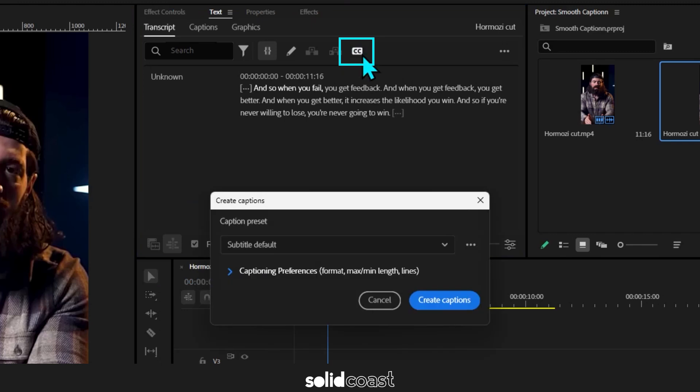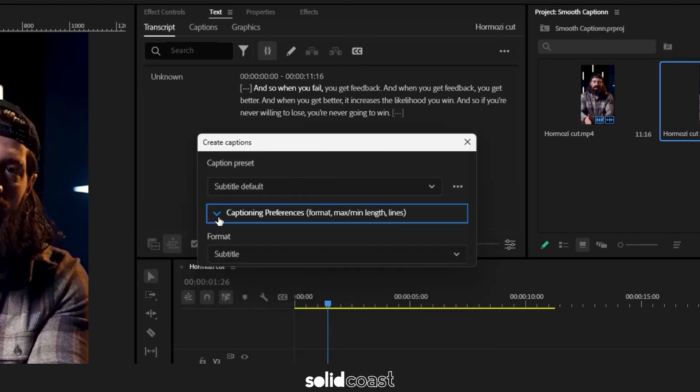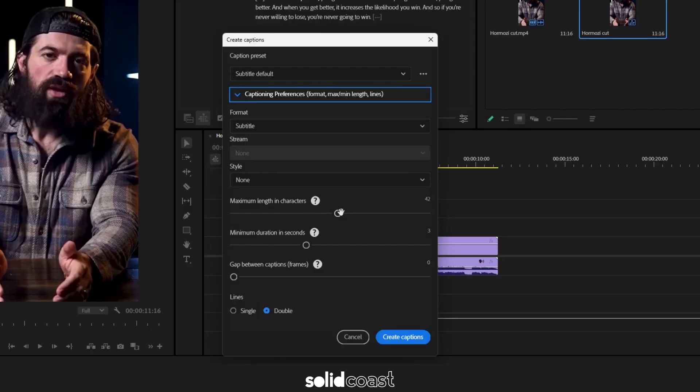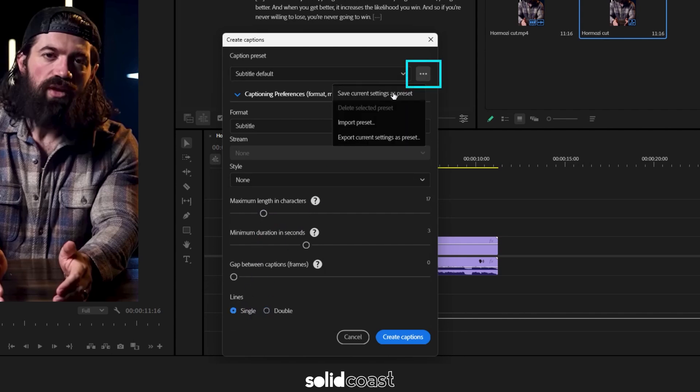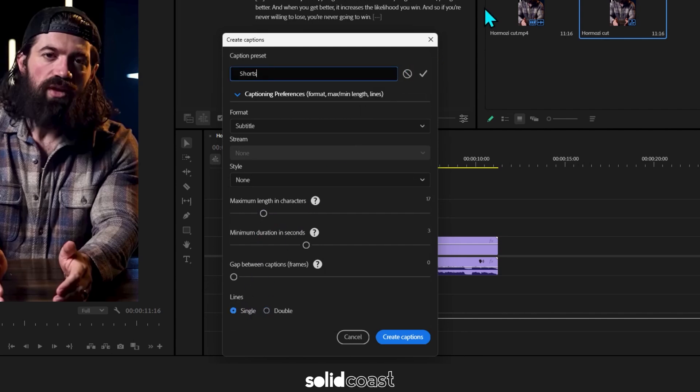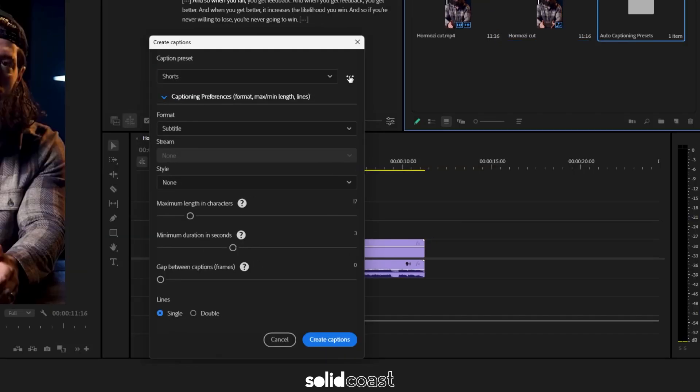In the caption options, open up the menu, set the maximum length of characters to 17 in this case, set the lines to single and up here you can save those settings as a preset in case you need to create captions again in this project.